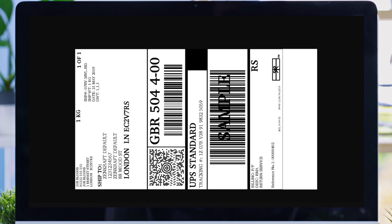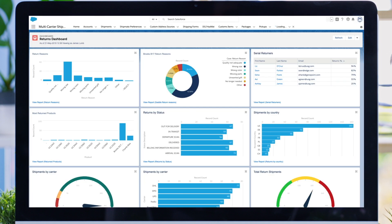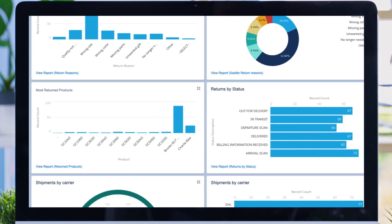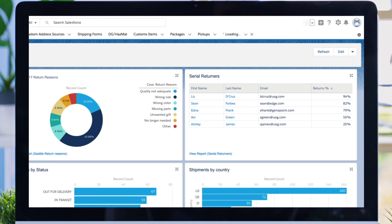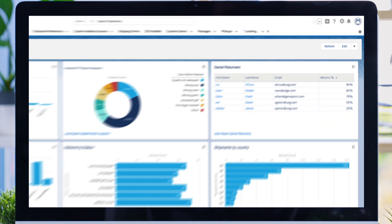Zencraft runs on every Salesforce Cloud including Service Cloud and Marketing Cloud. You can run reports highlighting product issues or identify serial returners using Salesforce reporting.